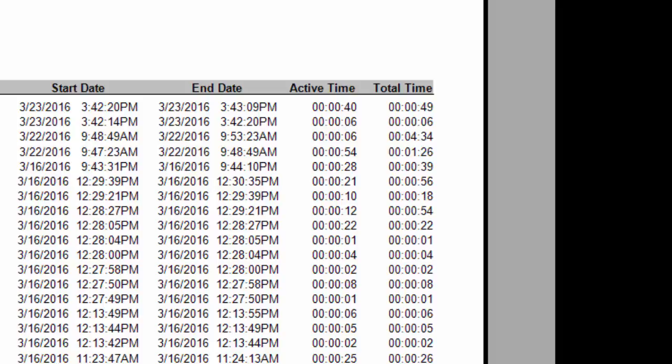On the other hand, active time will only track the time when the website is active. What I mean by active is that the website is sitting on top of other websites, is sitting on top of other tabs, or if it's sitting on top of an application.